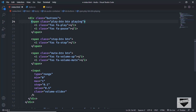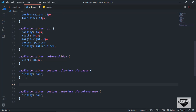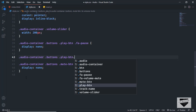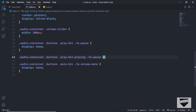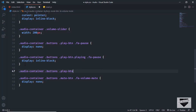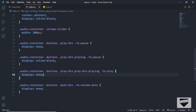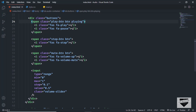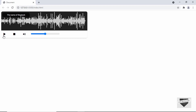Let's go to style.css — in the play button we have hidden the pause icon. When the audio is playing we will add a class called 'playing' to the play button. With the 'playing' class present, we display the pause icon and hide the play icon. So let's type: audio-container .buttons .play-btn.playing .fa-pause { display: inline-block } and .play-btn.playing .fa-play { display: none }.